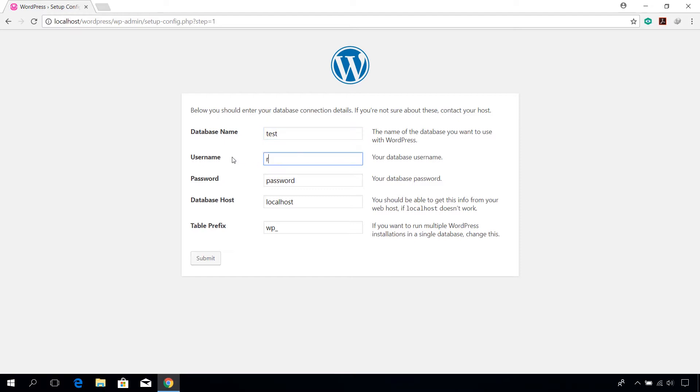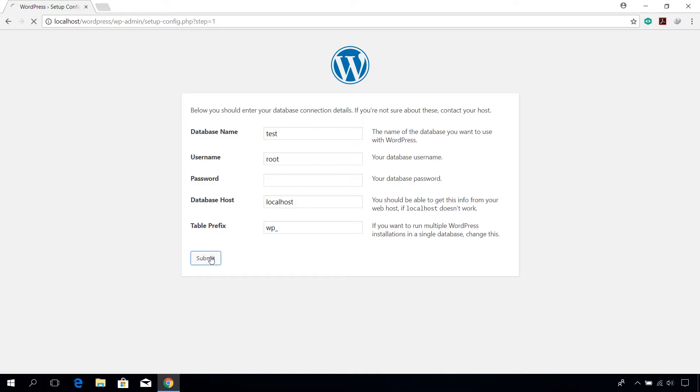In my case, it is test. The username is root. Leave the password field blank. You can choose your preferred table prefix and click on submit button.